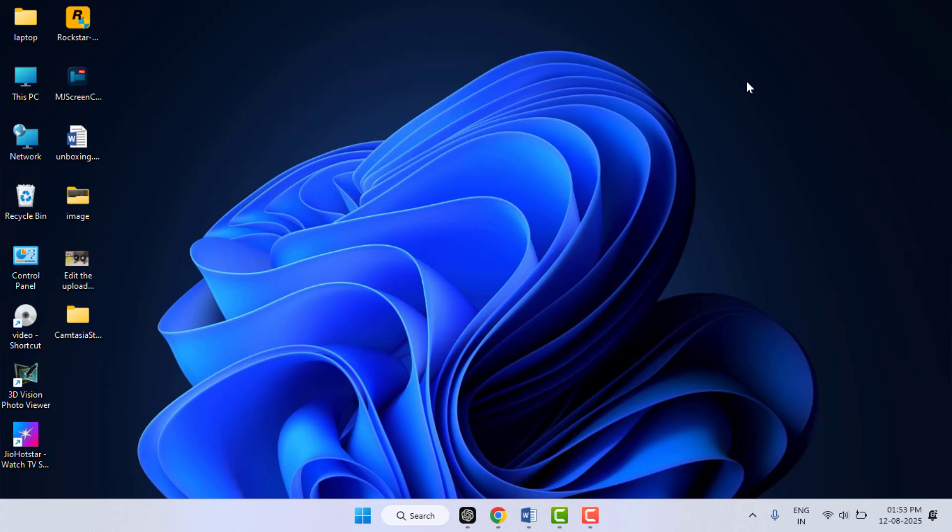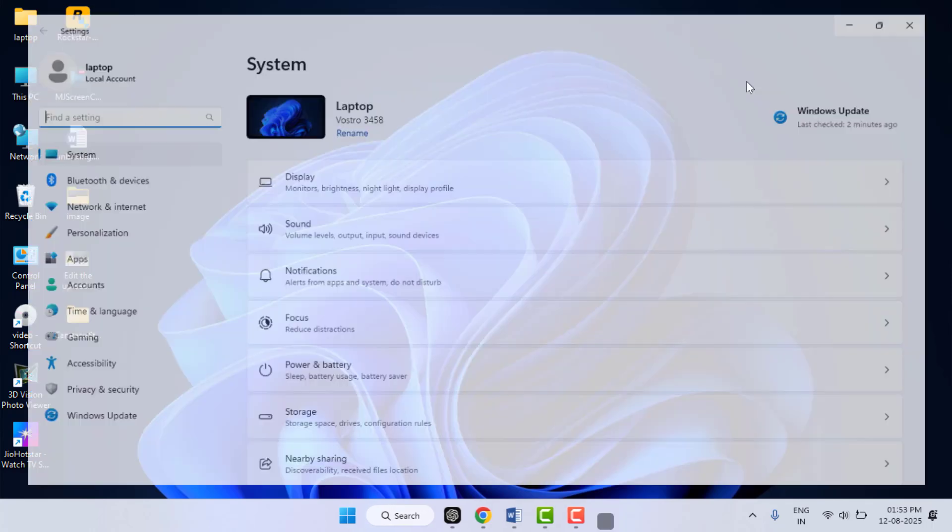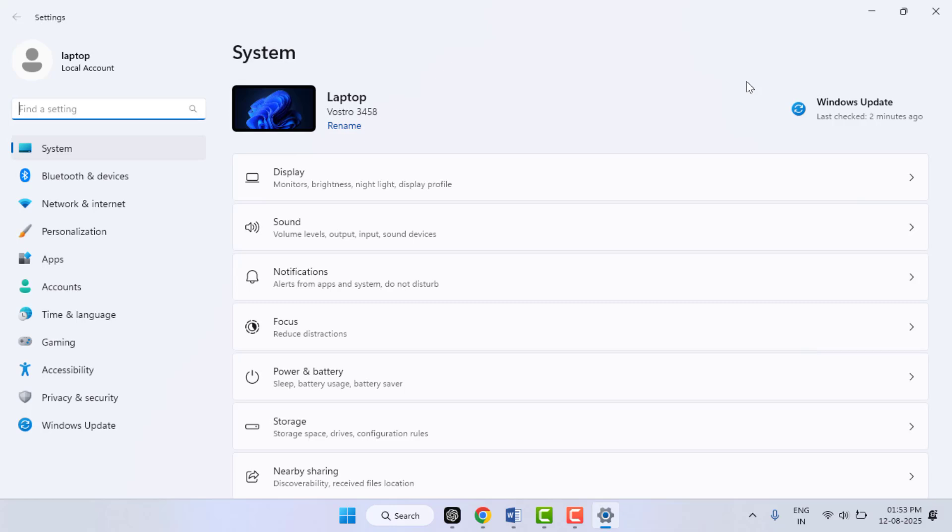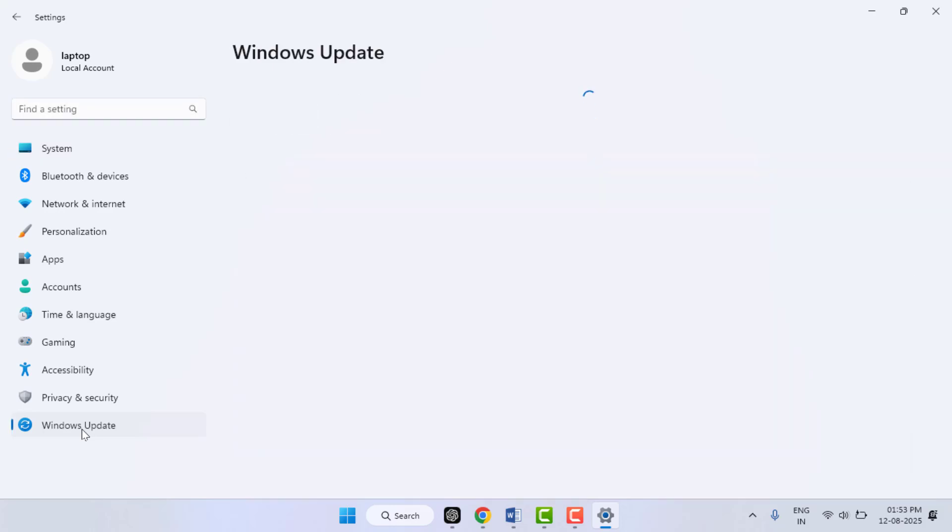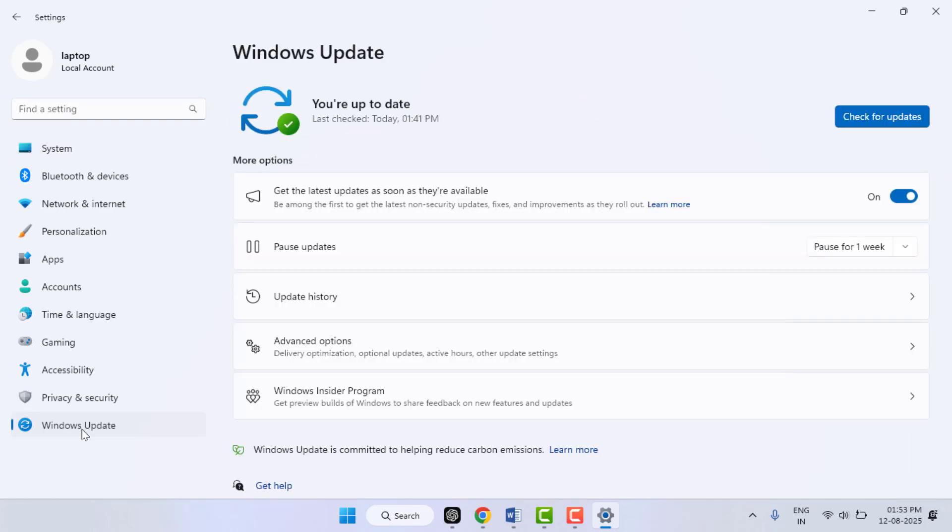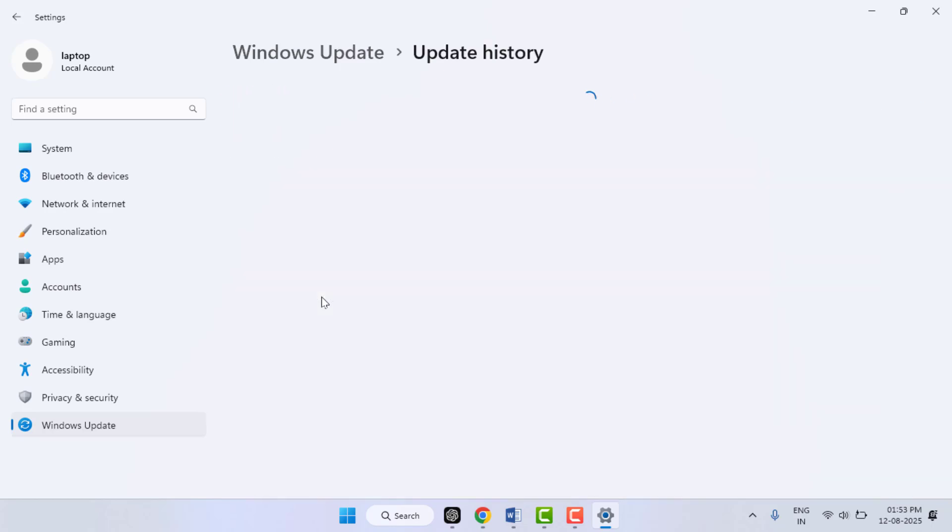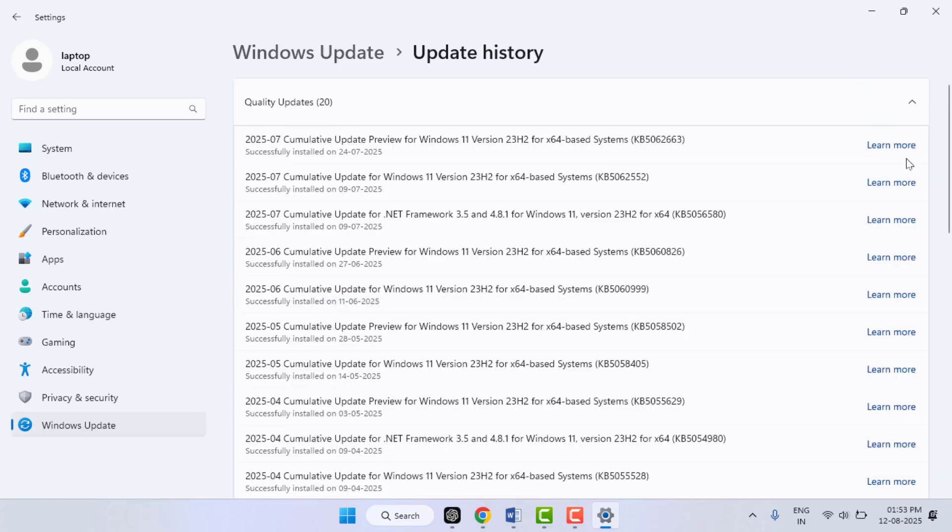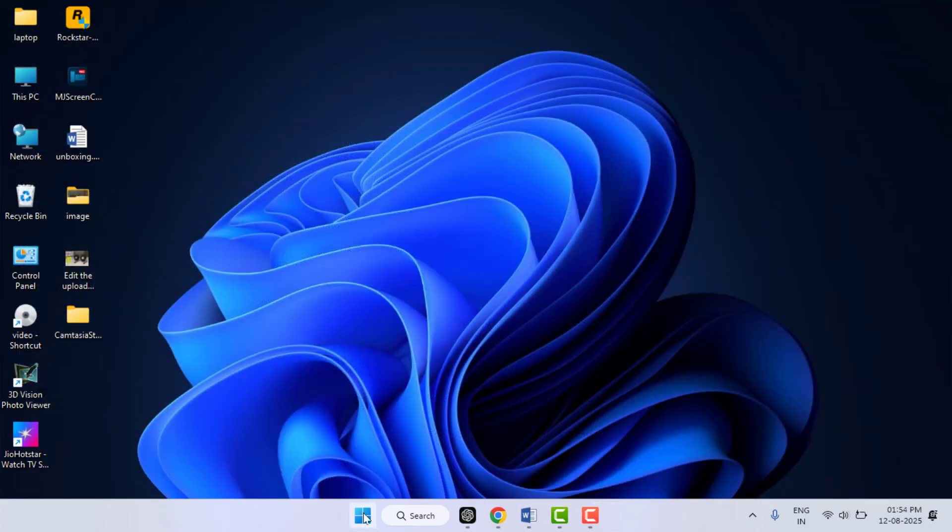If the problem is not solved, you can try the next method. Now you need to uninstall recent updates and drivers of your Windows. To do this, hold the Windows key button and then press I from your keyboard. It will open the Settings. In the Settings, go to Windows Update, go to Update History, and from here you need to remove the most recent update of your PC.